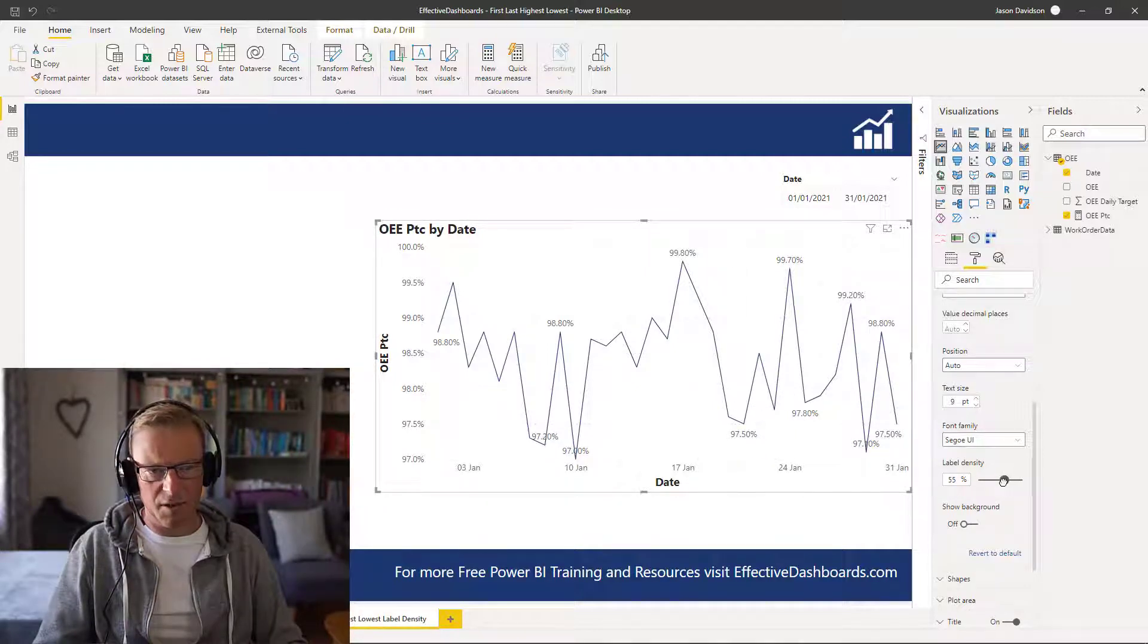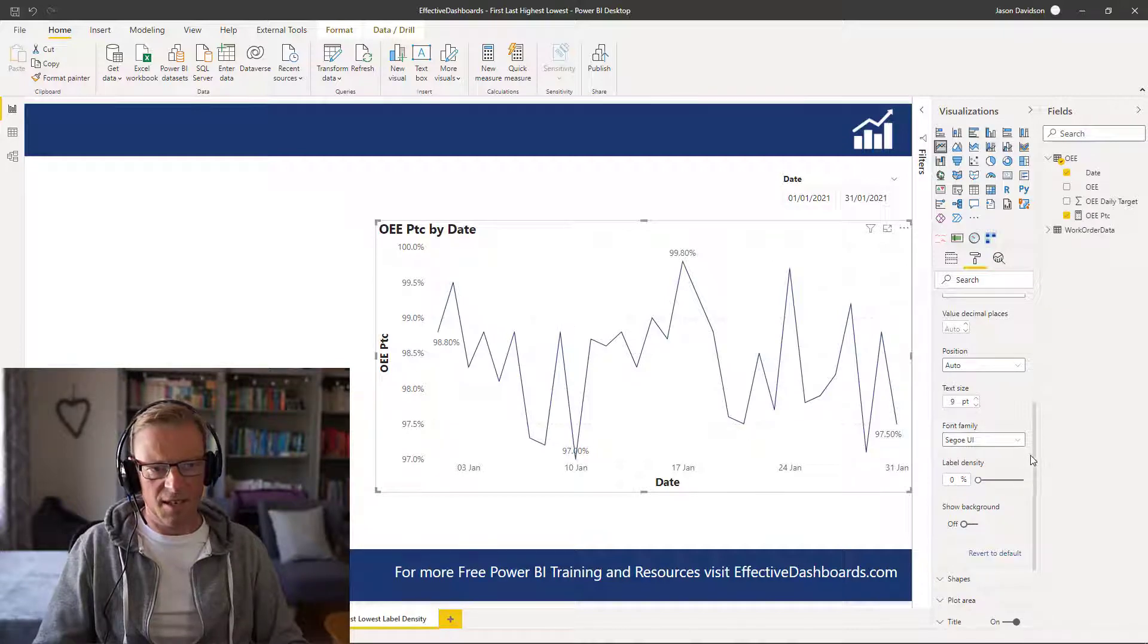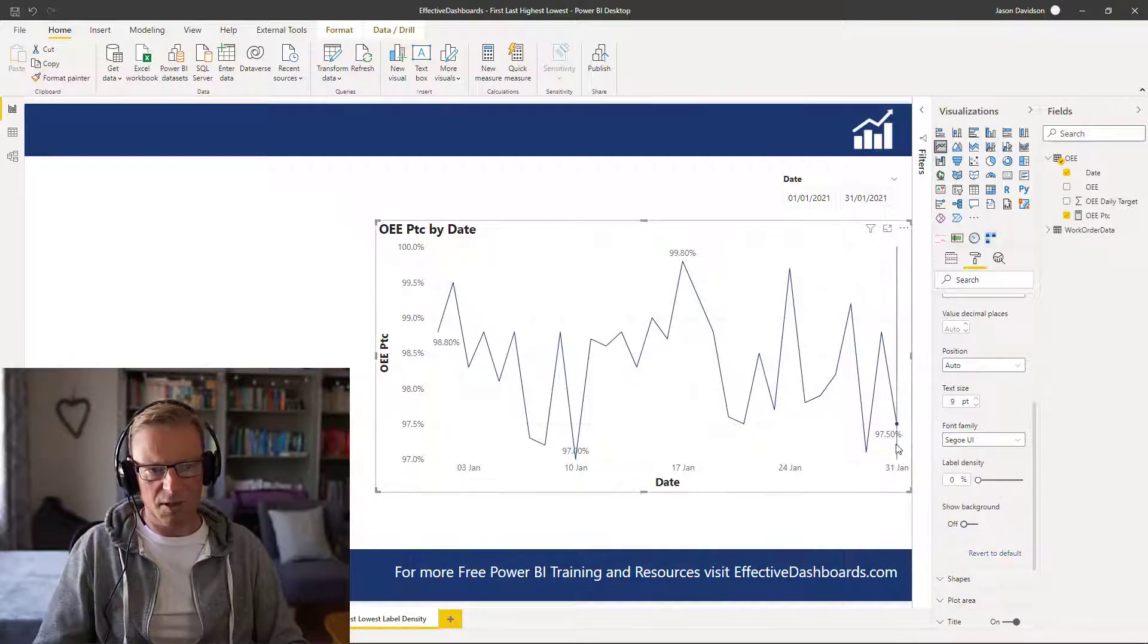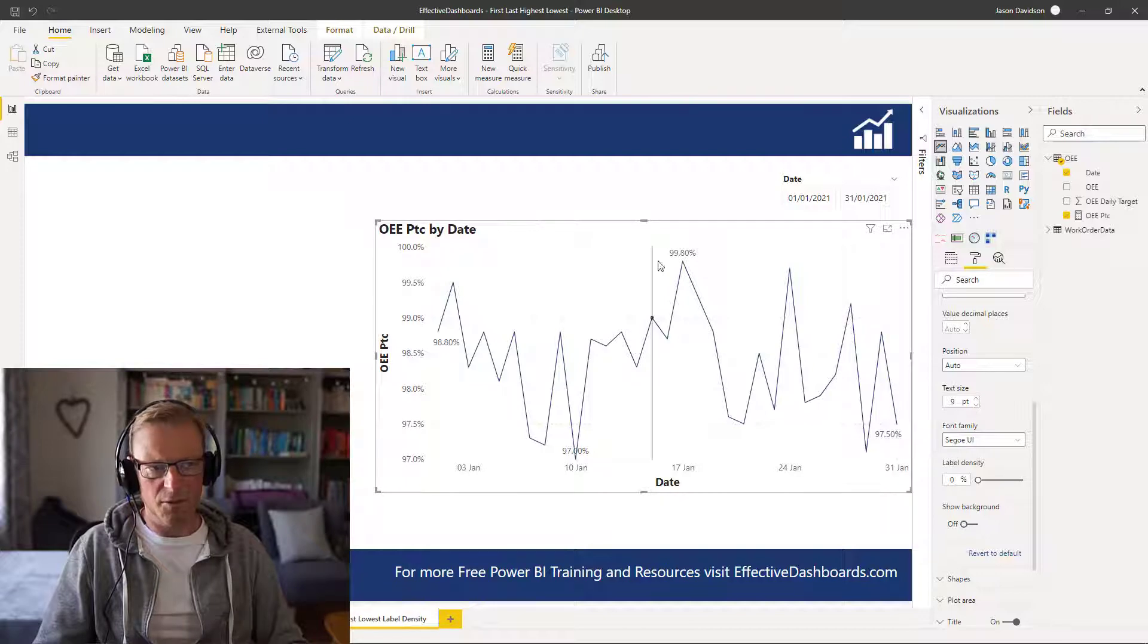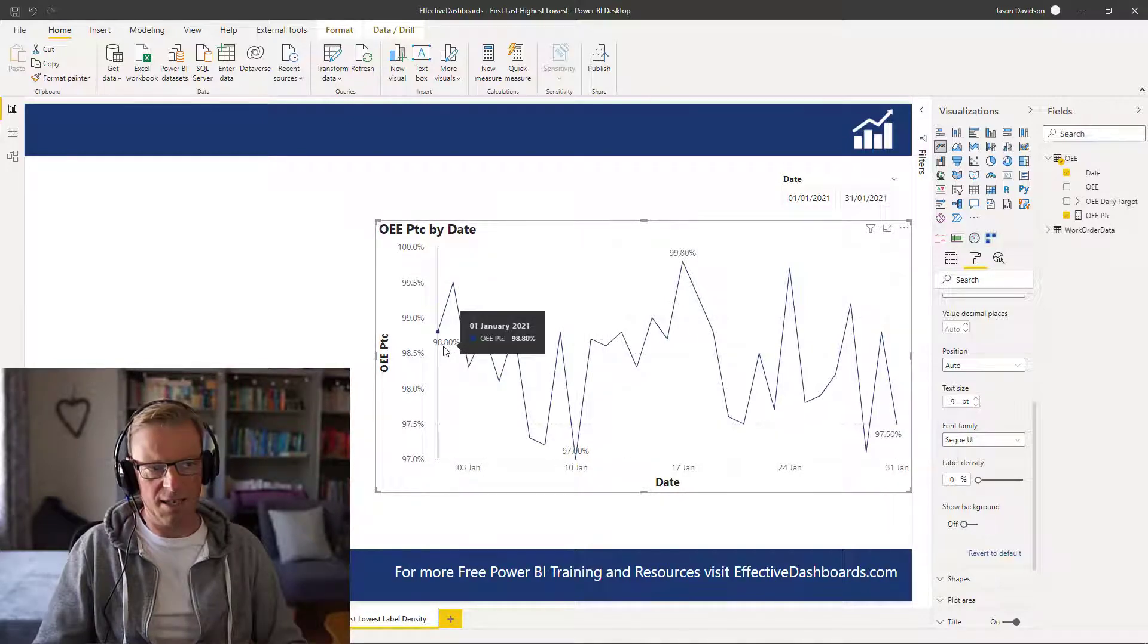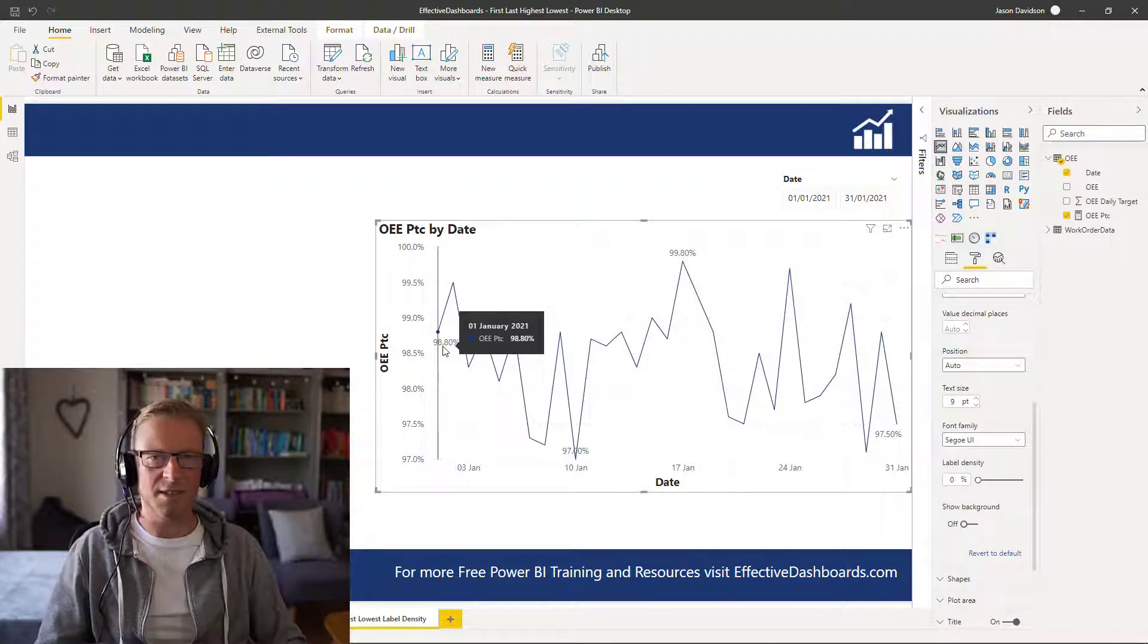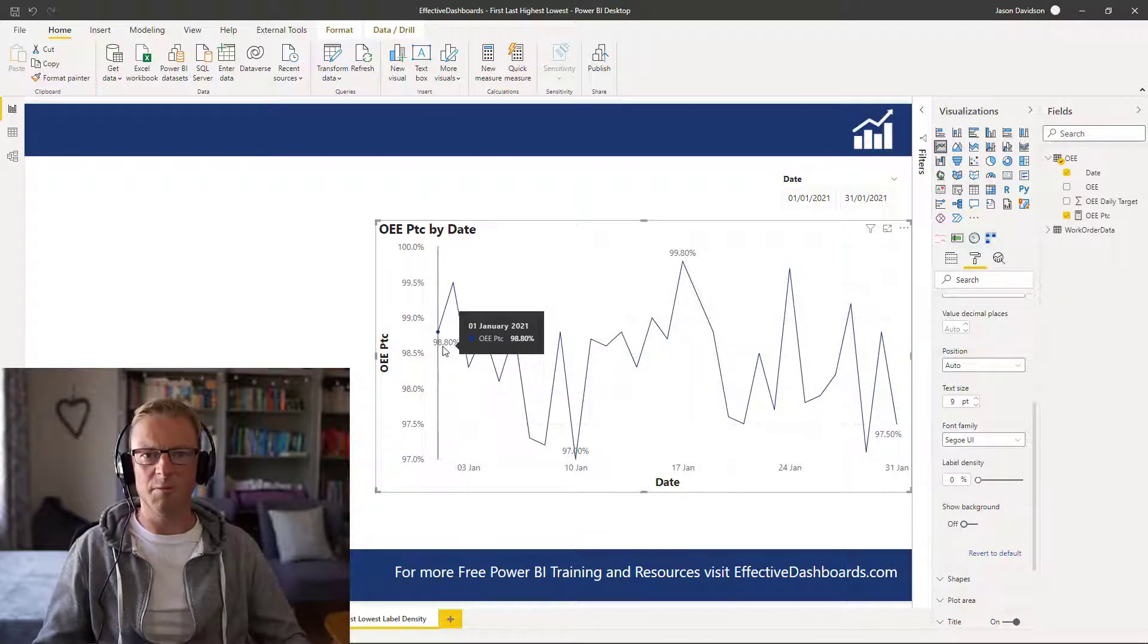However, if we scroll right down to the bottom to 0%, now we've got the data labels switched on so it can never be no data labels. And what Power BI will do is it will automatically select the highest, the lowest, the first and the last, which is exactly what we need.